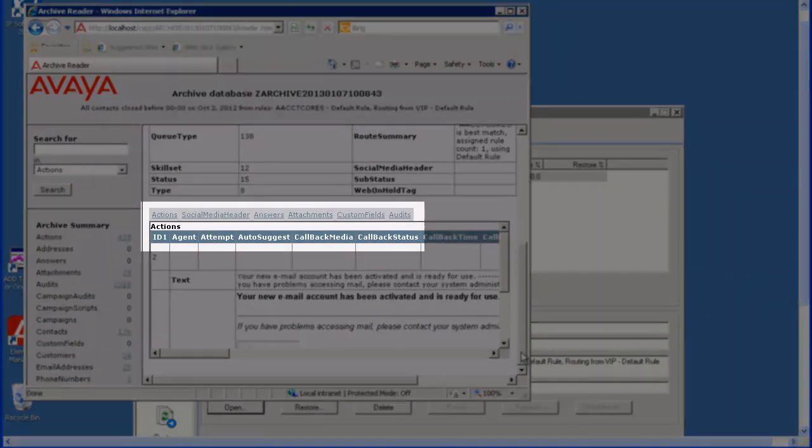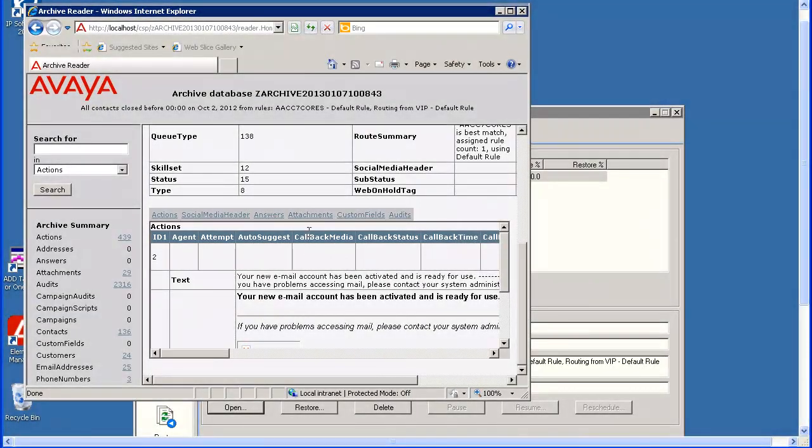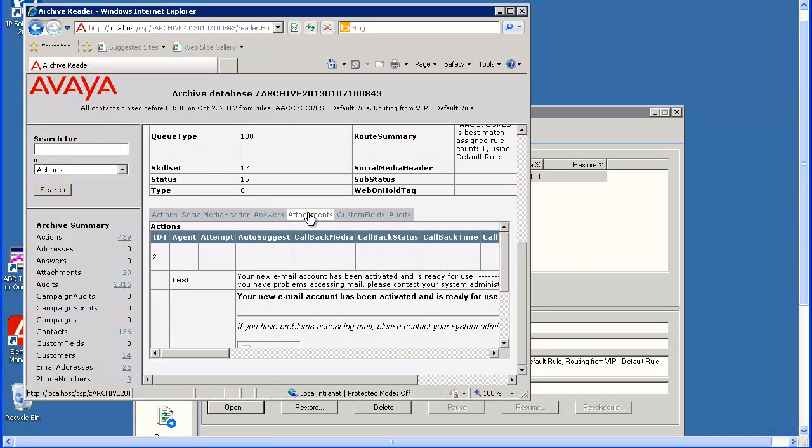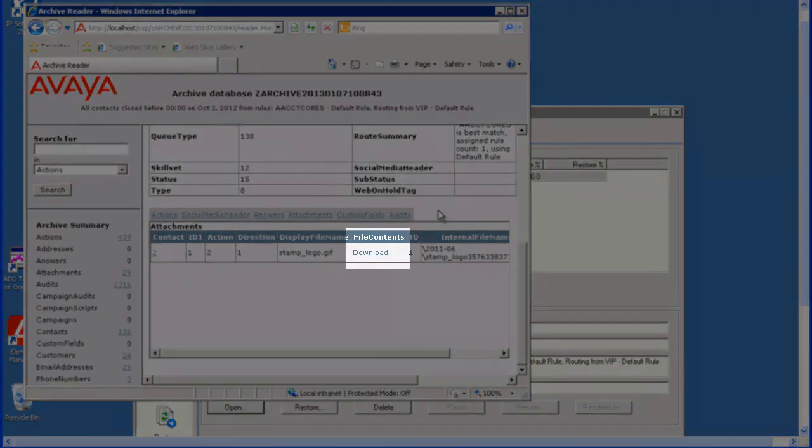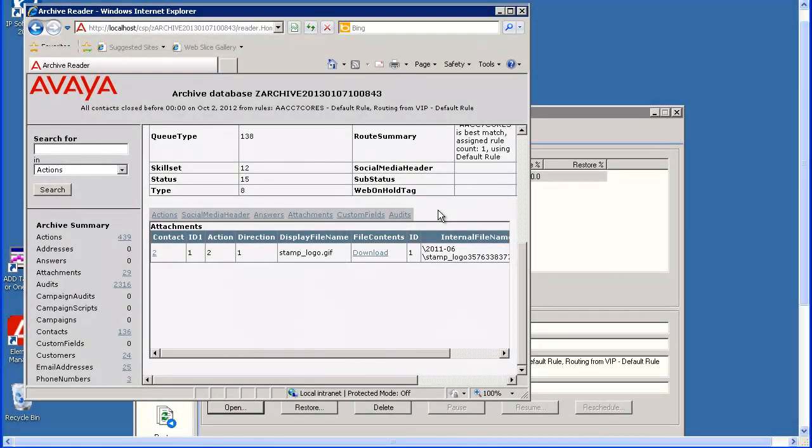I will click on Attachments. There is one attachment for this contact. You could click Download if you wish to view this attachment. Then you can use the back arrow to return to the contacts list.